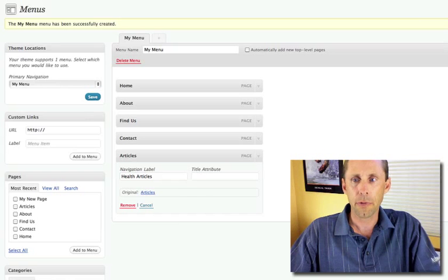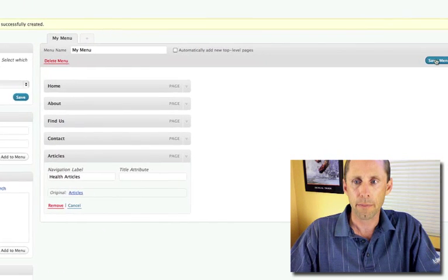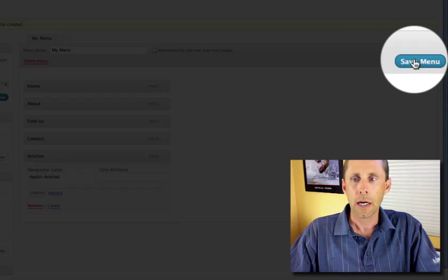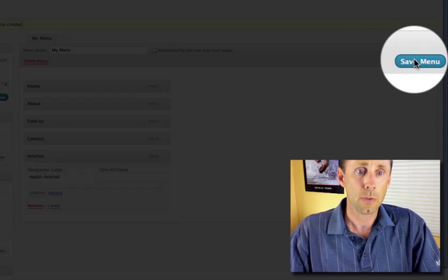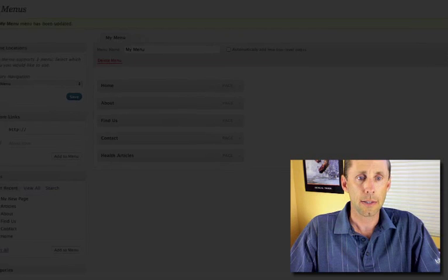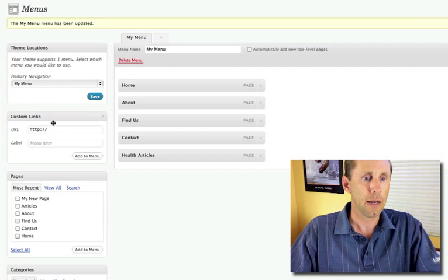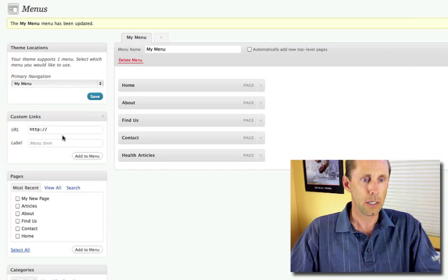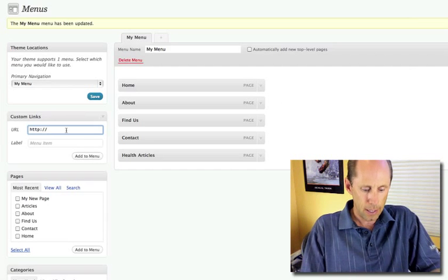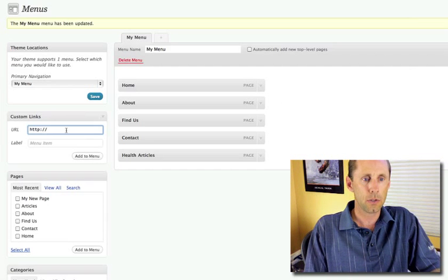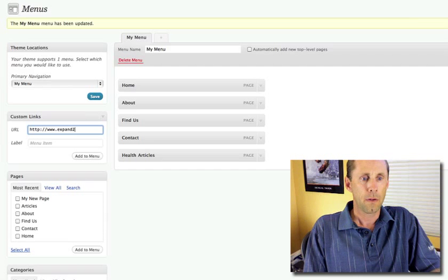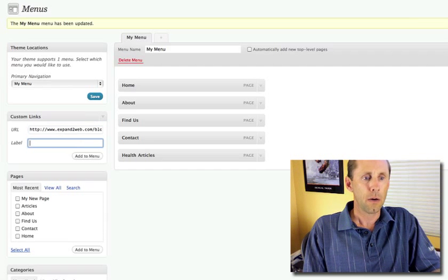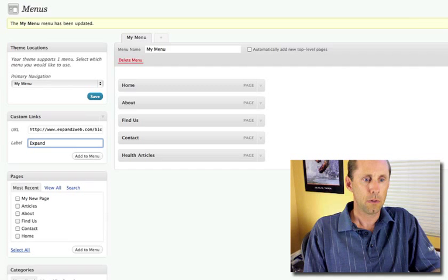And the other thing, and then I'll save it. And then the other thing I can do with these menus, which is really nice, is I could even have a custom link on here. So I could say I want to have a link that goes to Expand2Web blog,